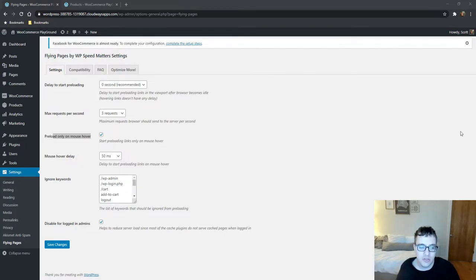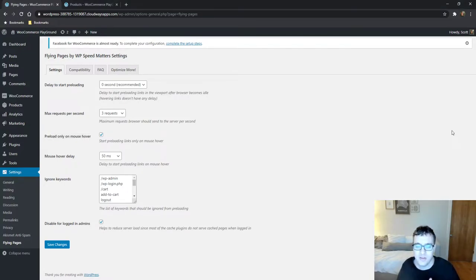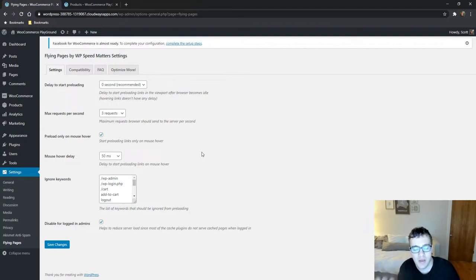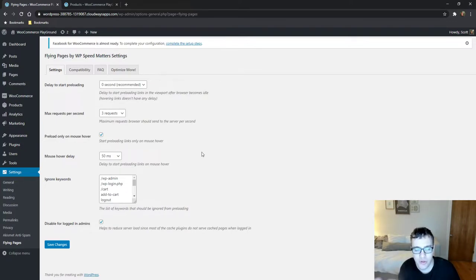It only makes sense to preload links that they're going to hover on because those are the ones where they already have an innate interest into clicking. And as I mentioned here you can choose to add a hover delay which is basically just after X amount of seconds the browser will begin to download it. So basically if the user had their mouse on the image or URL for 50 milliseconds then it will begin preloading.